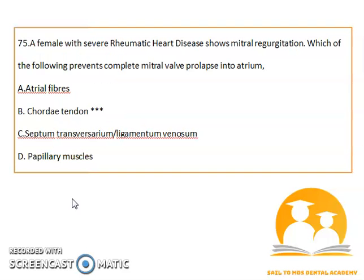A female with severe rheumatic heart disorder showing mitral regurgitation: the structure that prevents complete mitral valve prolapse into the atrium is the chordae tendineae.